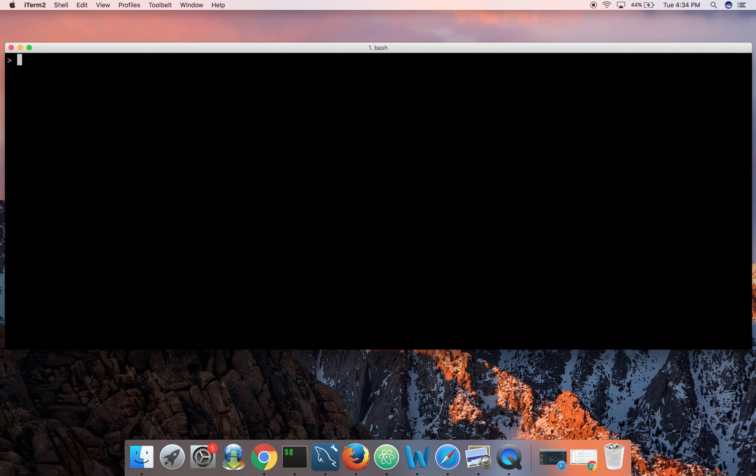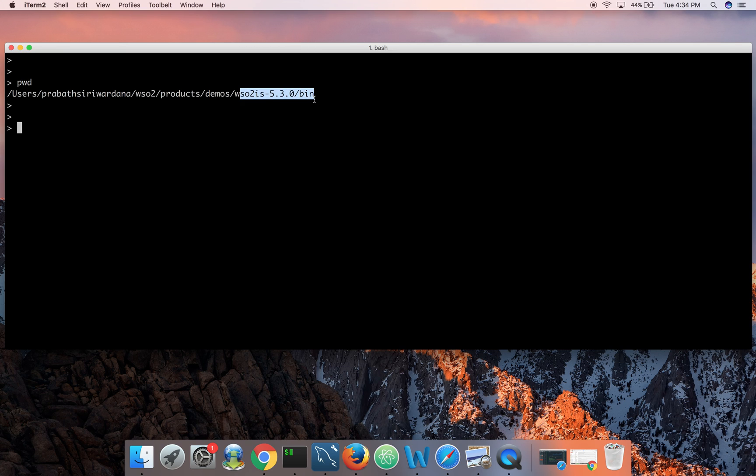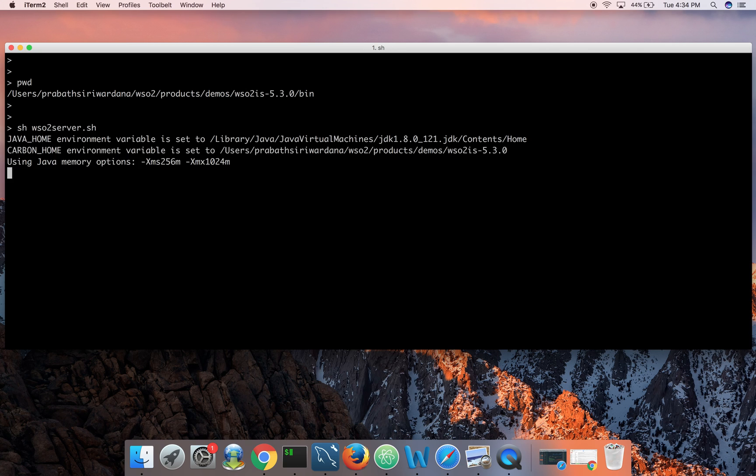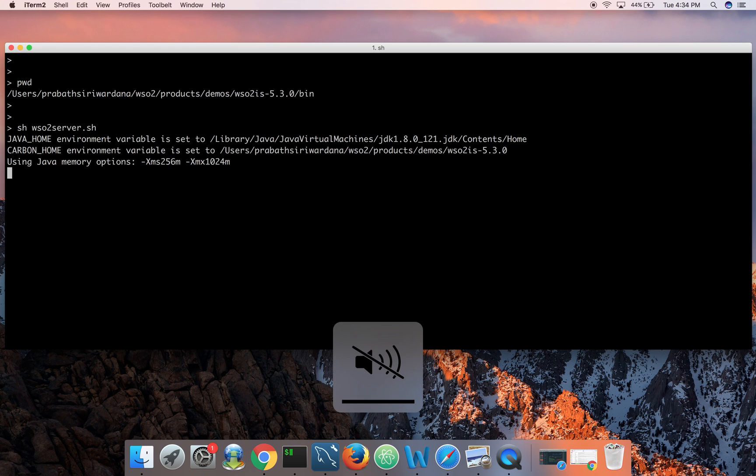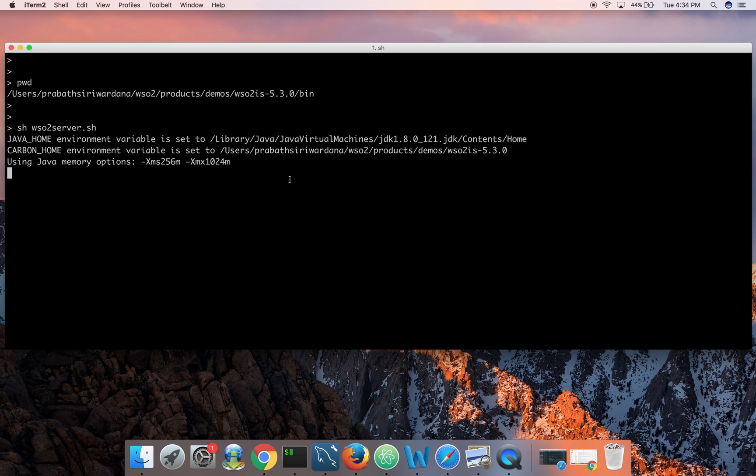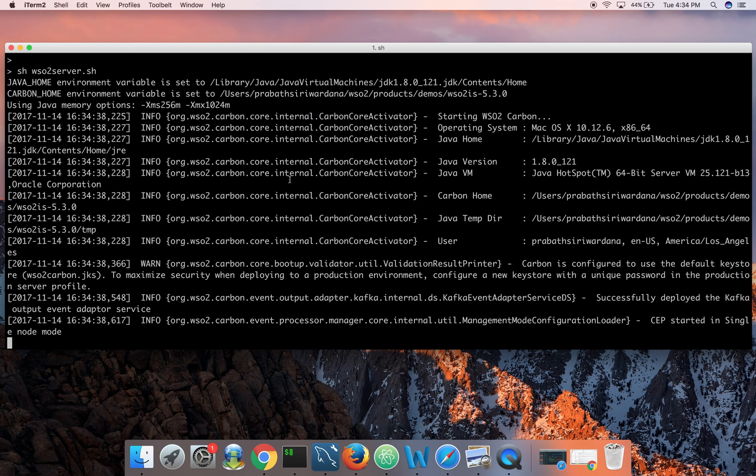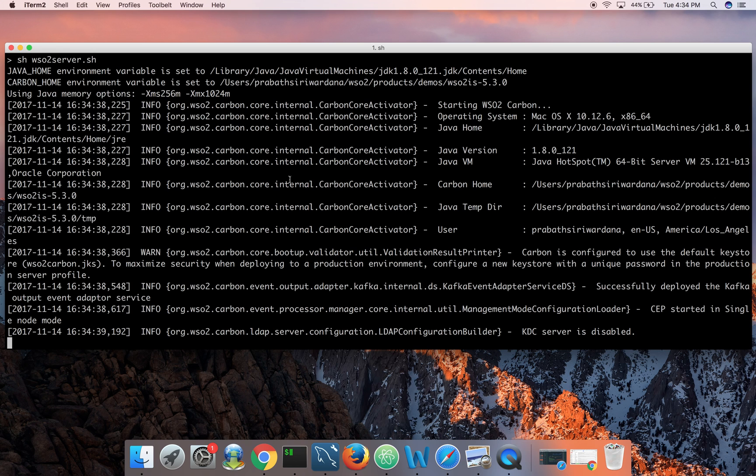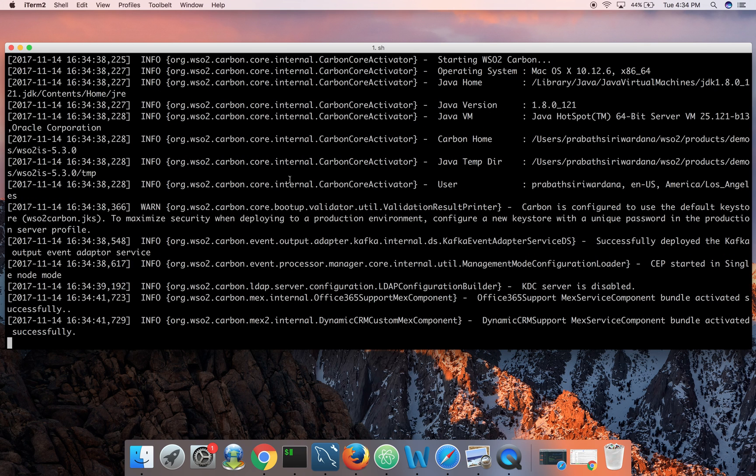Let's get started. I have the Identity Server already set up in my machine. You need to go to Identity Server home bin directory and start the server with wso2server.sh. It'll take around 40 to 50 seconds to get started.